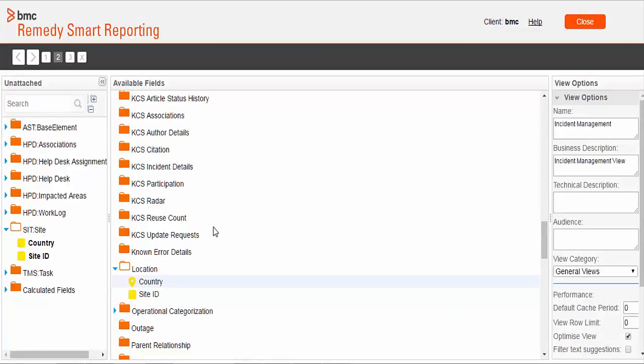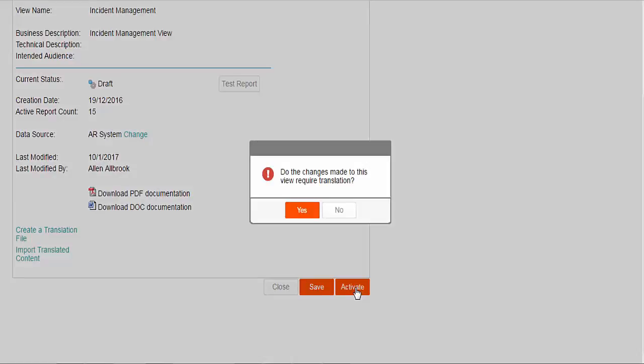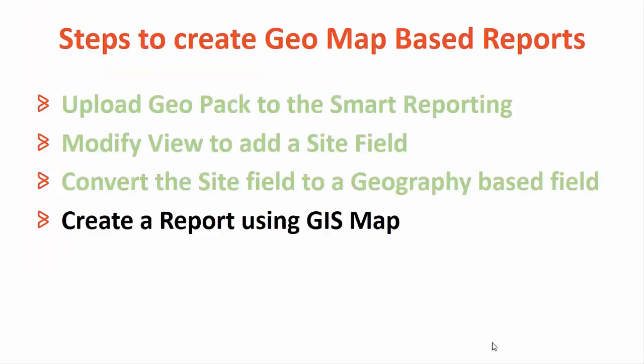We can now move to the view summary section and activate the view. With this we have now completed step 3. Let's move to the last step.